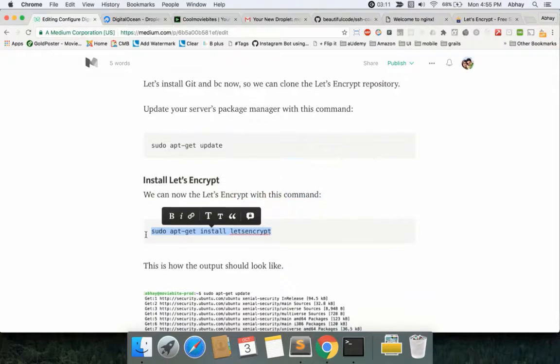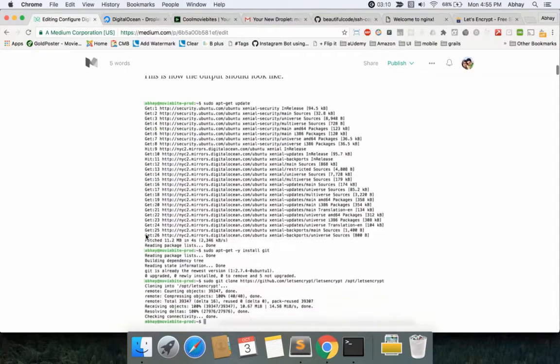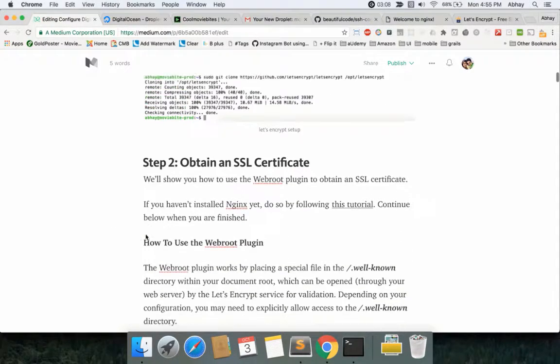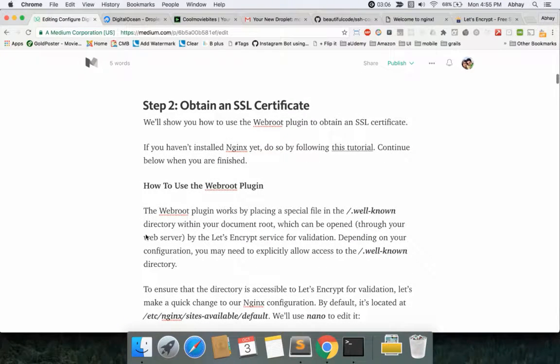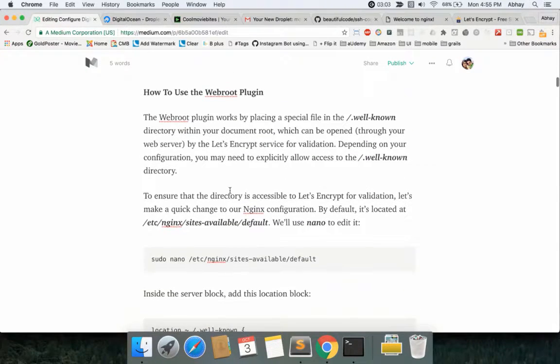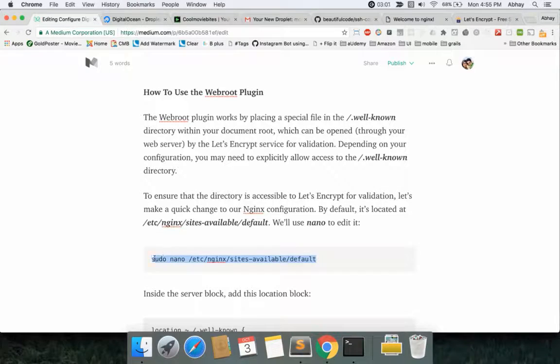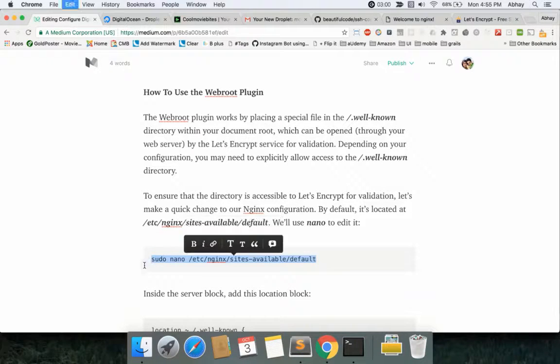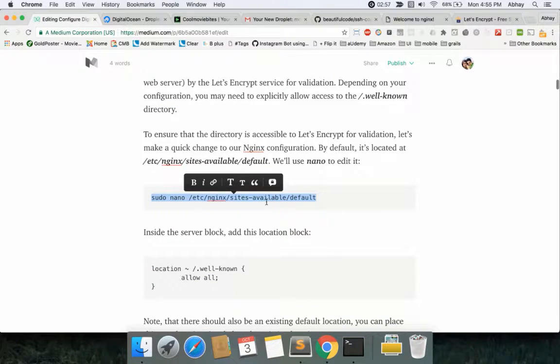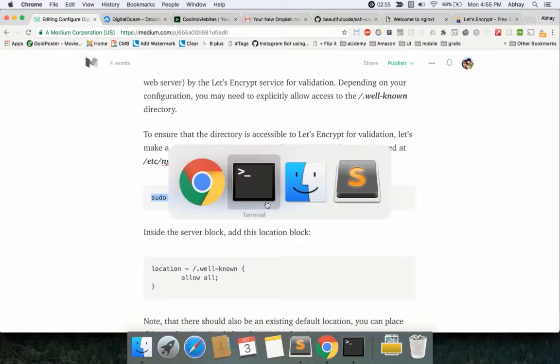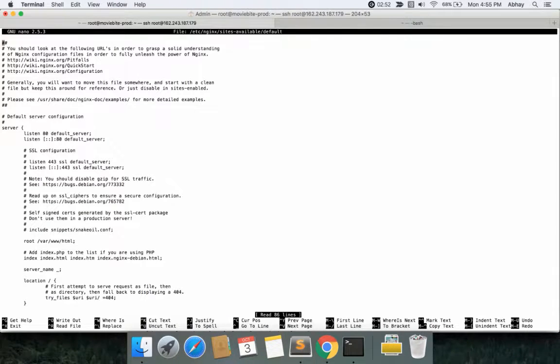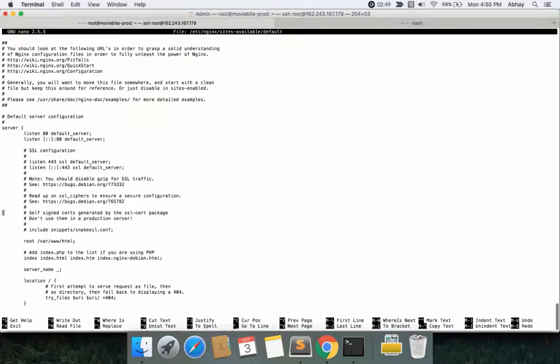Okay, so now that you have Let's Encrypt installed onto your system, we need to obtain the SSL certificate. You can use webroot plugin for doing that. What we need to do first, if you recollect from the previous session, you had a sites-available folder for Nginx. Then you have a default URL configuration for any of your Nginx server.